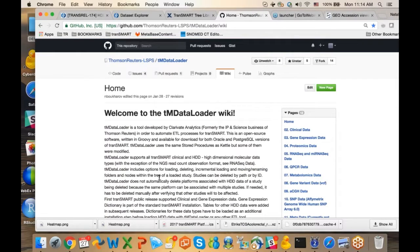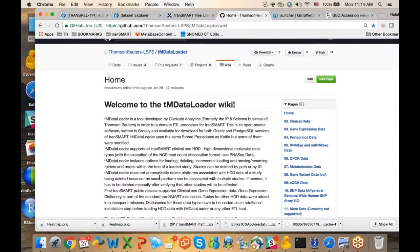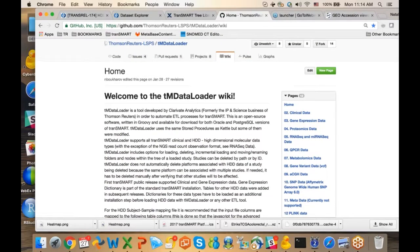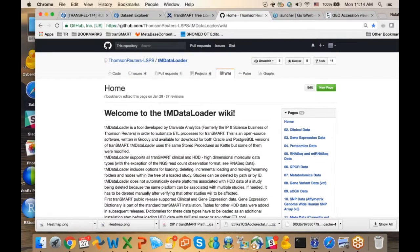Just a disclaimer: not all issues you may have with TM Data Loader are caused by TM Data Loader itself, because it has been designed based on CATL. In addition to doing the data extraction, transformation, and loading, part of it happens in stored procedures that are part of Transmart. TM Data Loader invokes the stored procedure to load the data after a certain point.